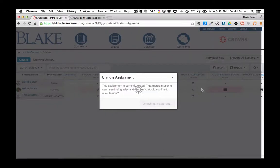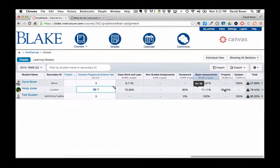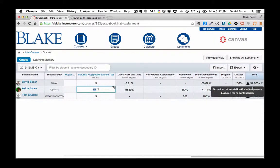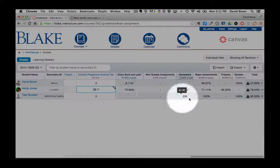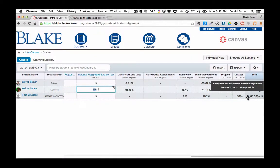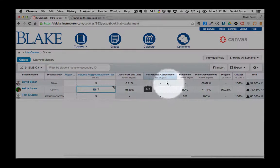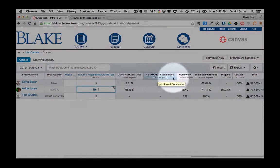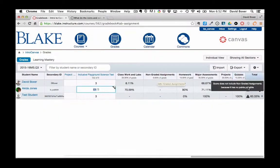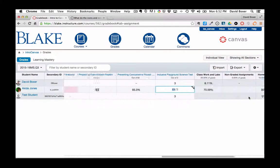...you'll see that the total in the gradebook, so all the items that are weighted listed here, are going to show with an exclamation mark, and that has to do with the fact that I have a category called non-graded assignments worth 0% of the grade. As long as I have that, I'll always have that black exclamation mark.